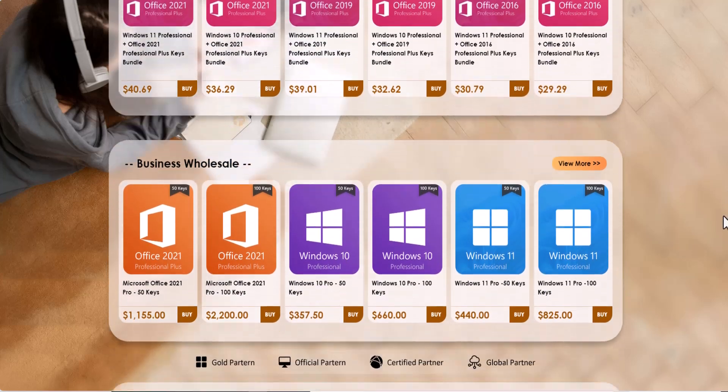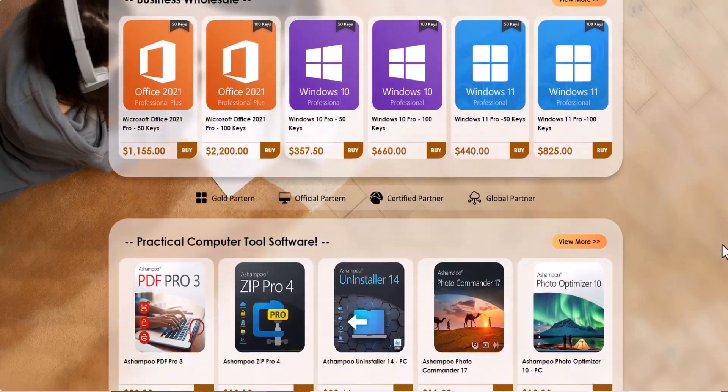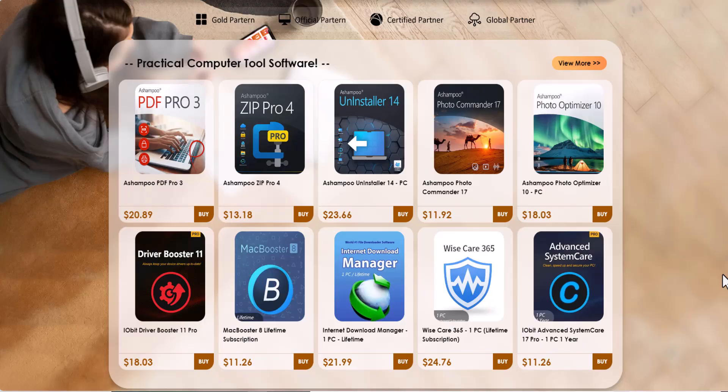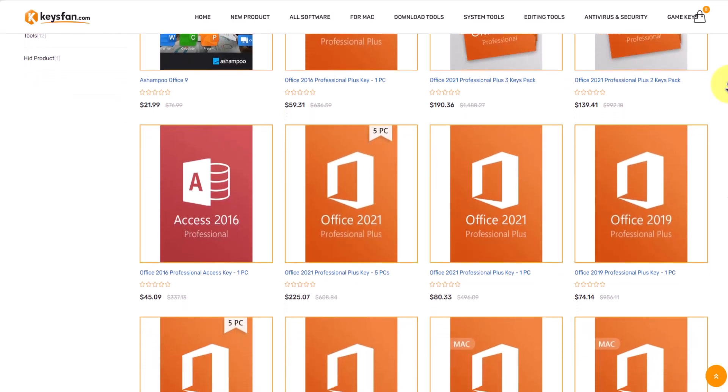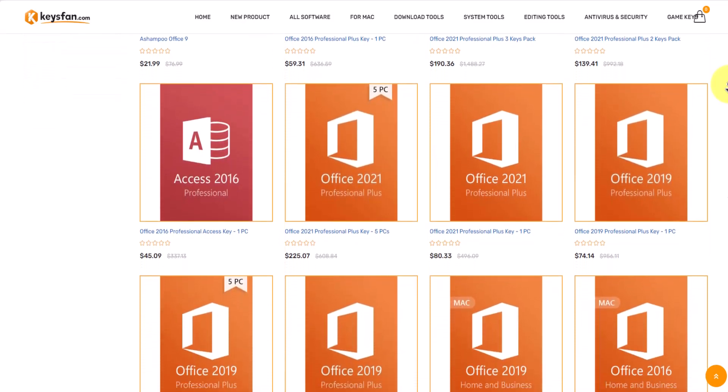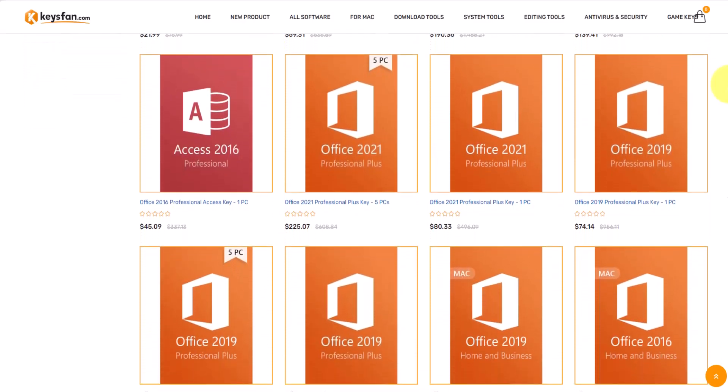Let me show you how you can get keys and codes instantly. Click on any item like I choose, Microsoft Office 2021 Professional Plus.